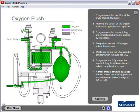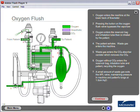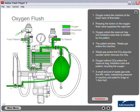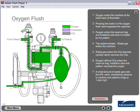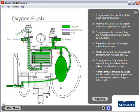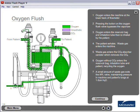A small amount of waste gas exits the APL valve, maintaining pressure in the machine and patient's lungs at 1-3 cm H2O.